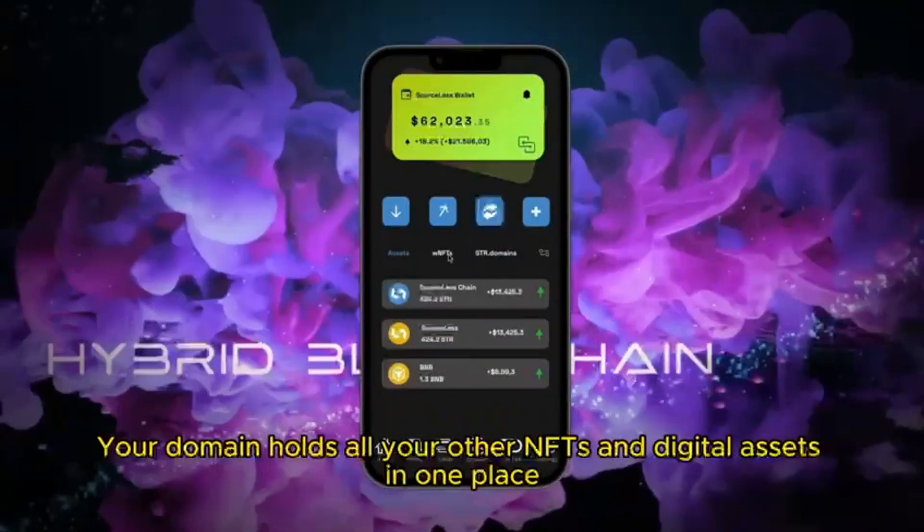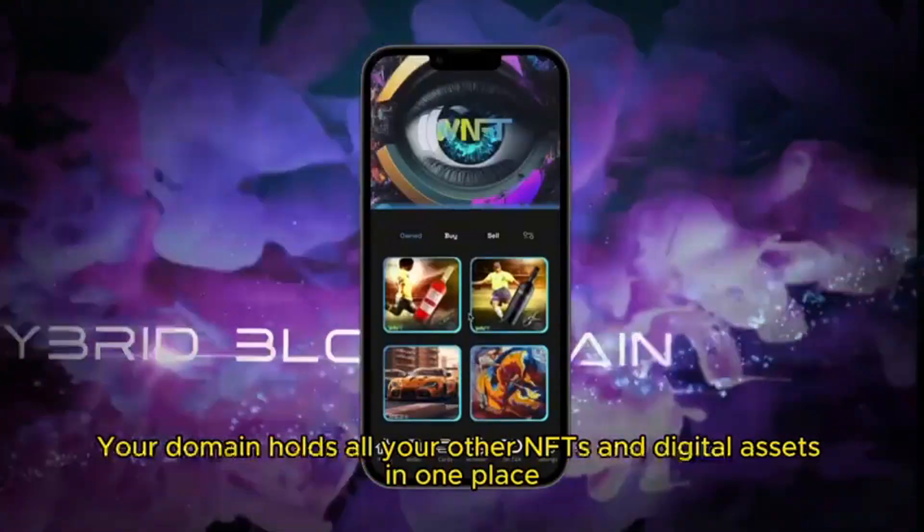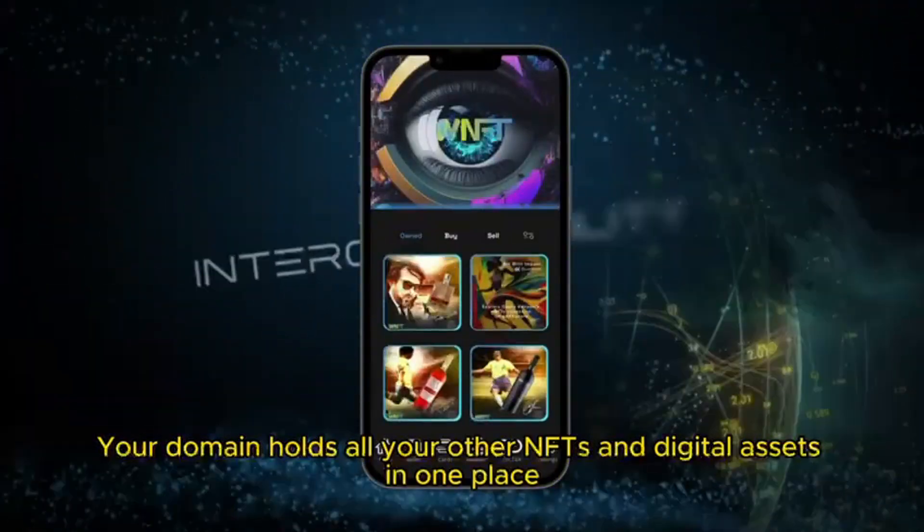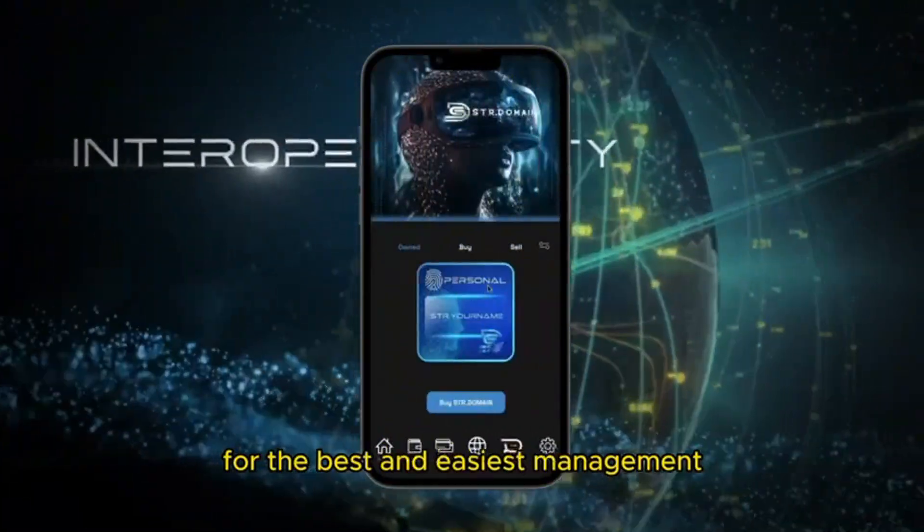Your domain holds all your other NFTs and digital assets in one place for the best and easiest management.